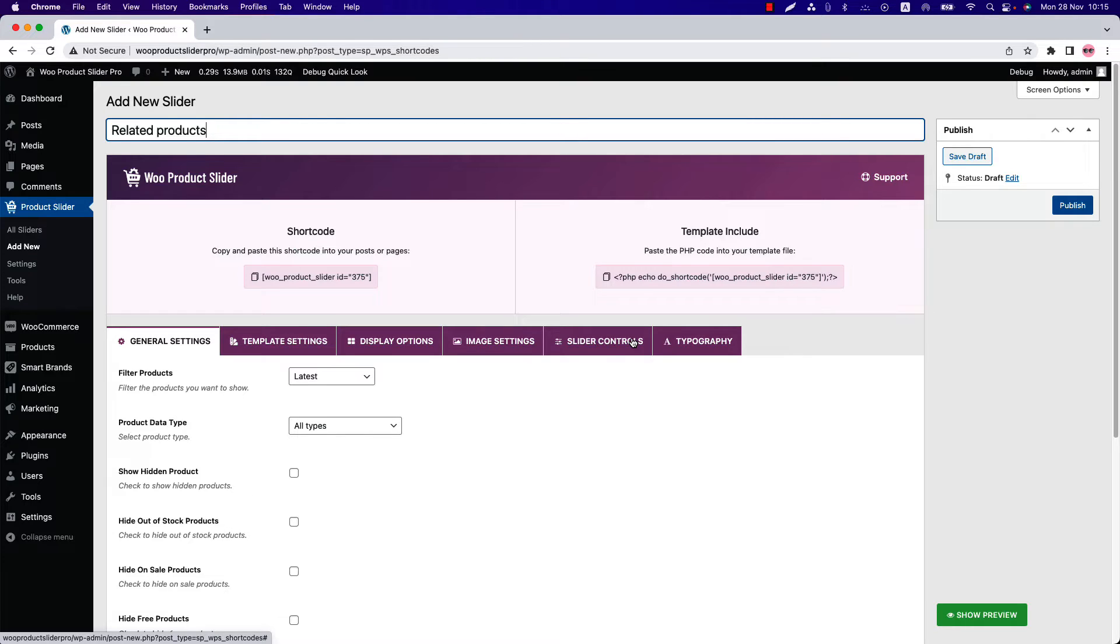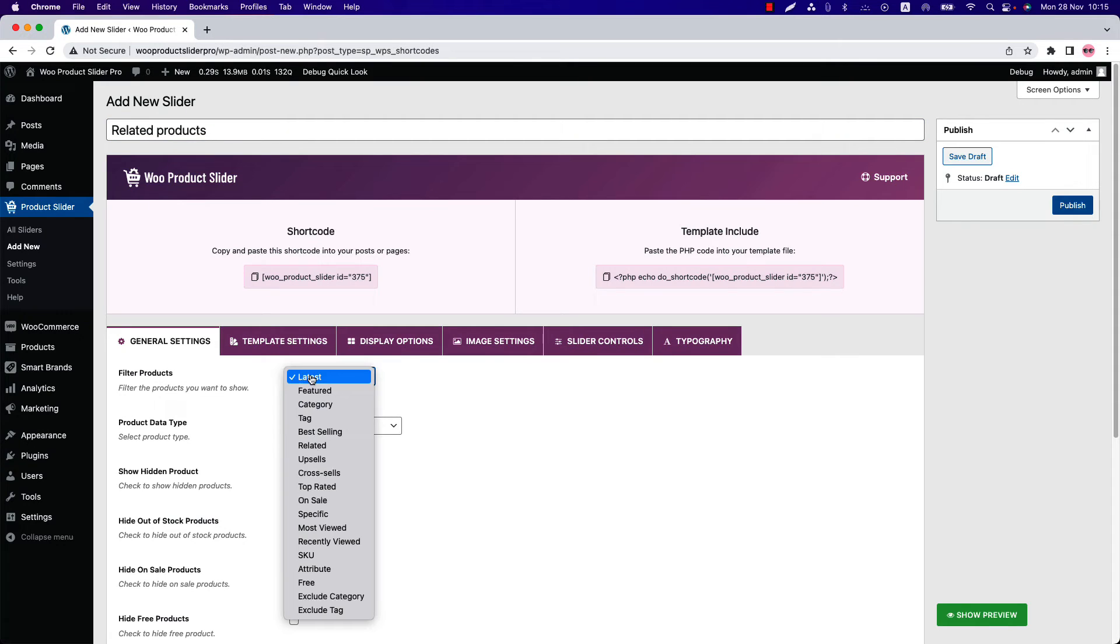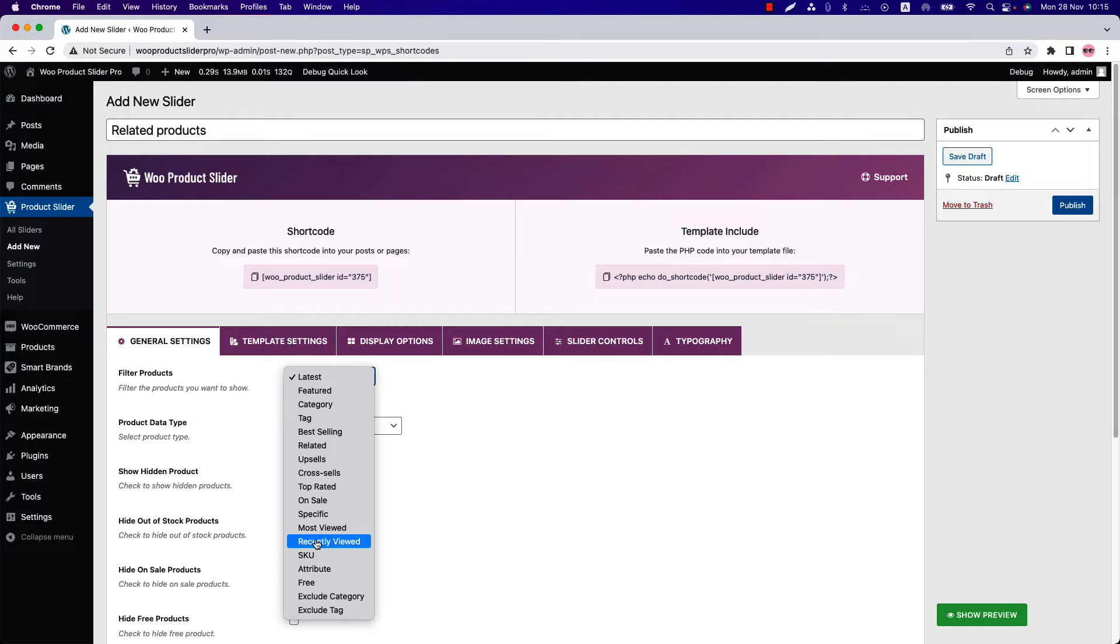Under the general settings, the first option you get is filter products. There are 18 filtering options available for you. In this video I am going to show you the process of filtering related products.